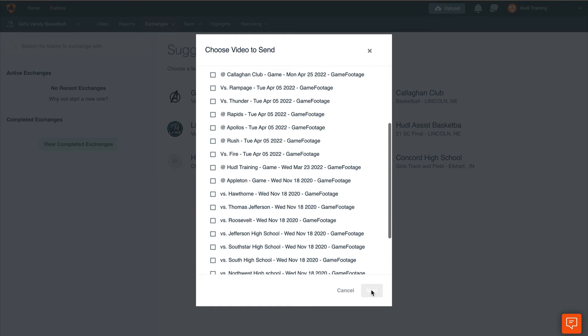date it was uploaded, and event type. Once we have selected the video we're looking to send to our opponent, select next.